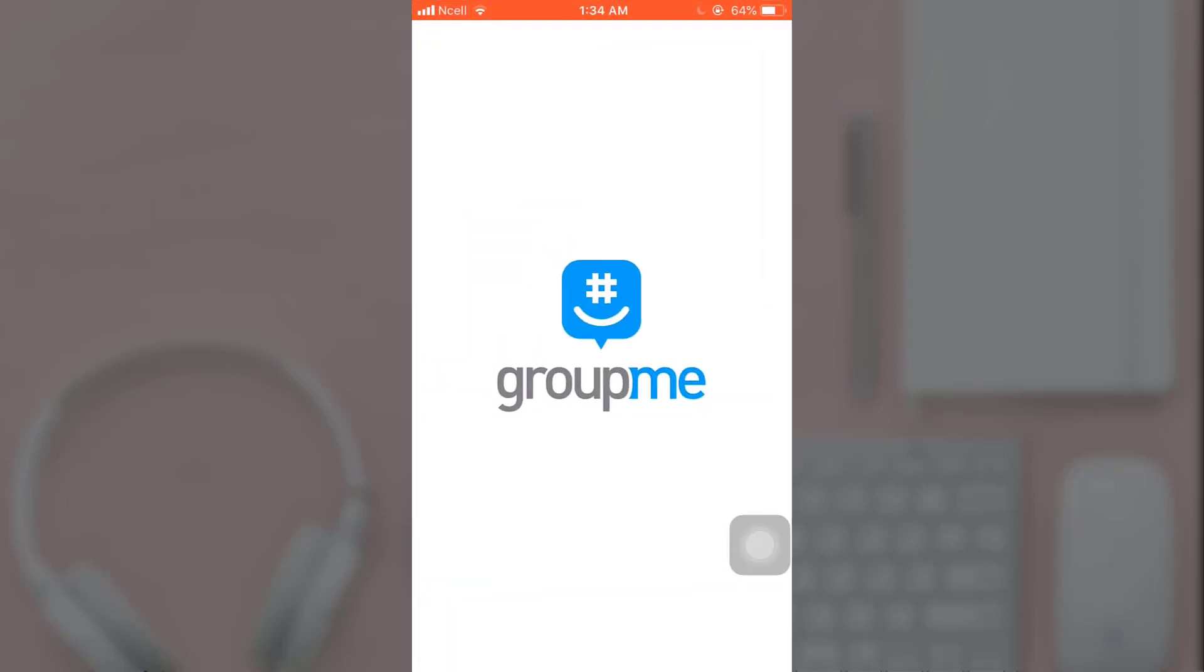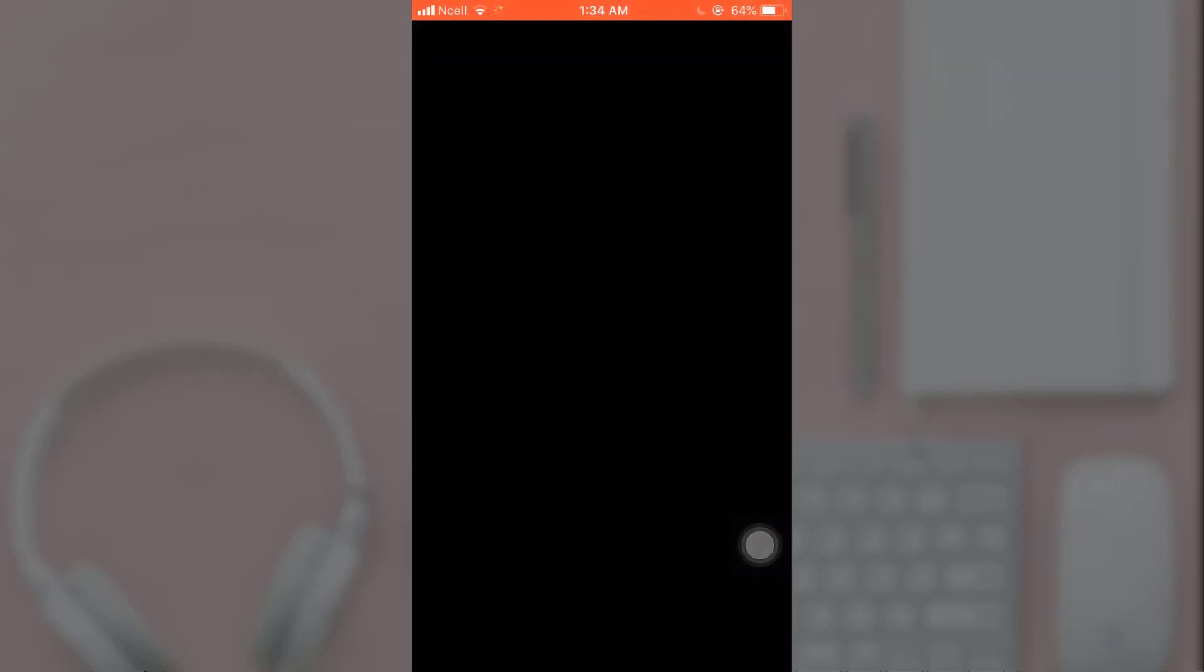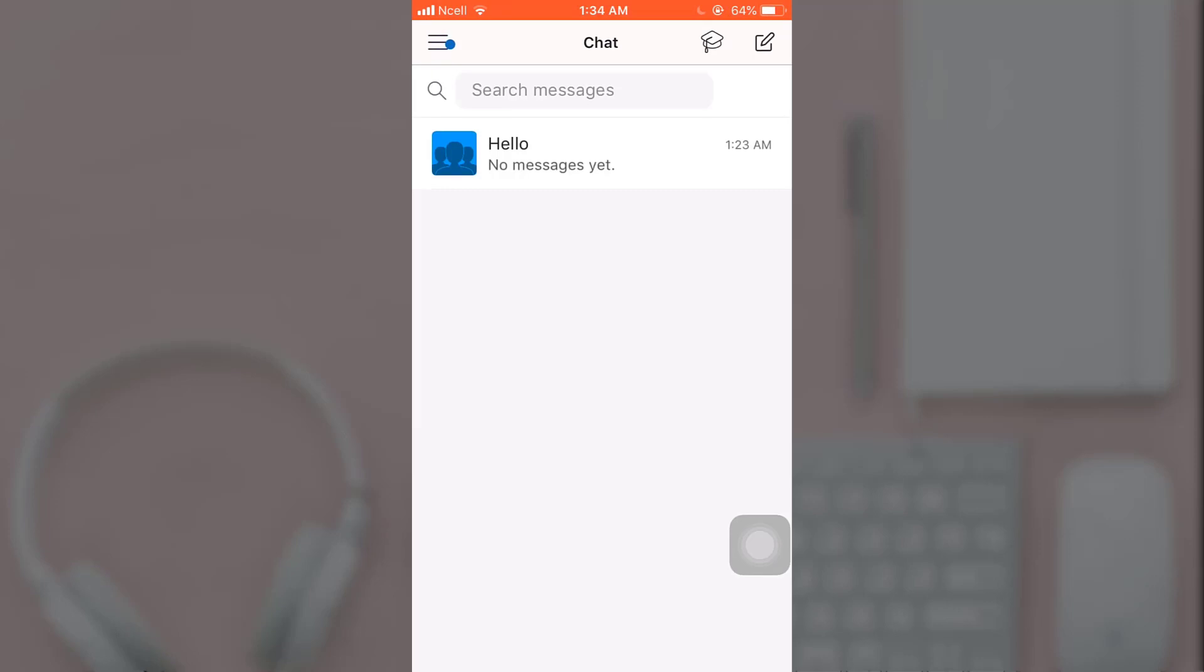For that, first of all, open up your GroupMe app on your phone. After you open up your app, select the chat that you want to delete.